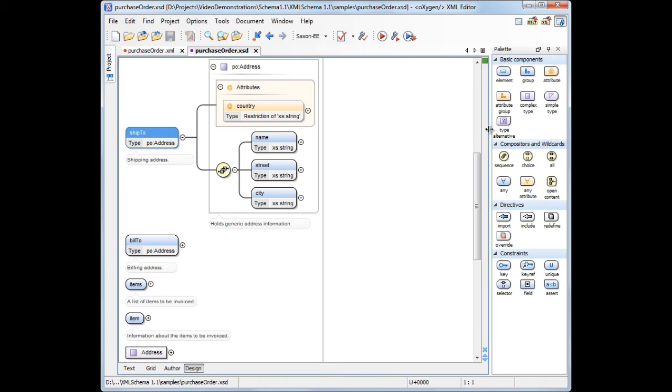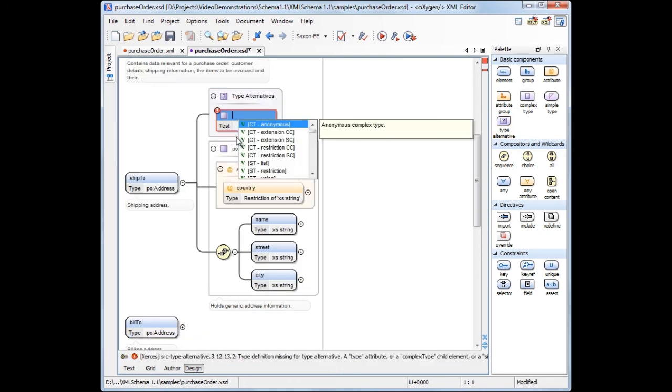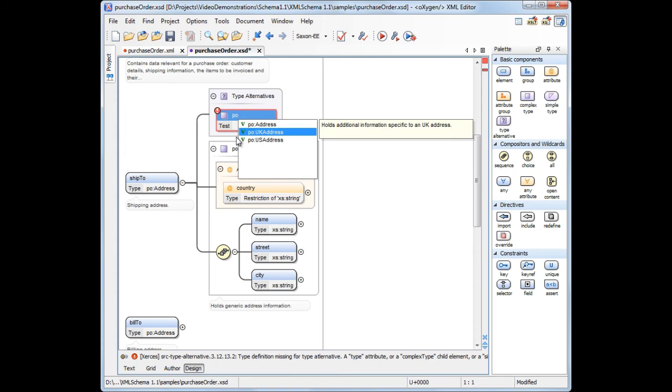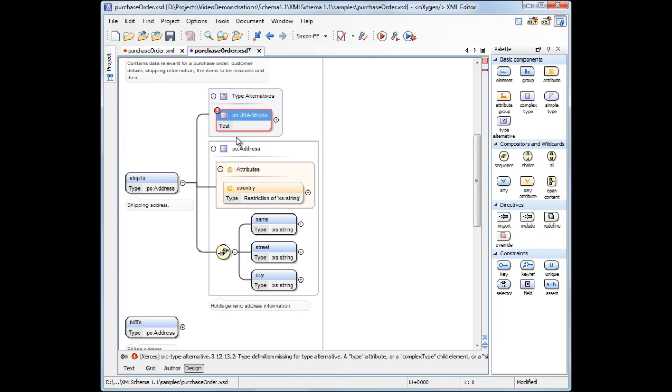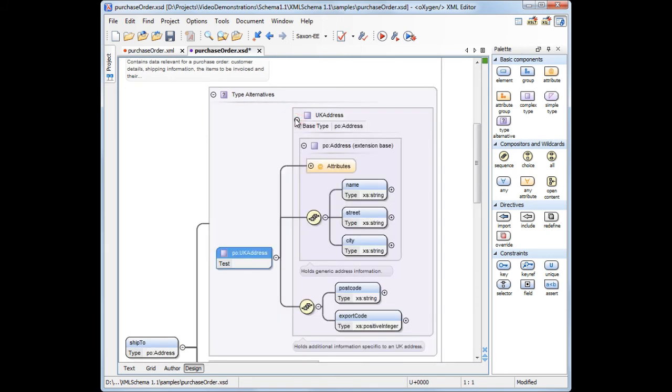Now we'll add an alternative type for ShipTo element by dragging the type alternative component from the palette view and dropping it over the ShipTo element. Since we want to create an alternative type for UK addresses, we'll set the type to an already created UK address, and the test attribute value to country equals UK.